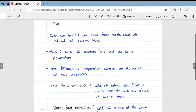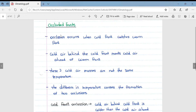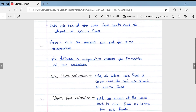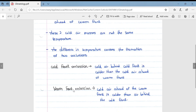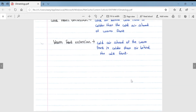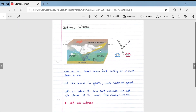Occlusion occurs when a cold front catches the warm front and the cold air behind the cold front meets the cold air ahead of the warm front. These two cold air masses are not the same temperature; the difference in temperature causes two different types of occlusions: a cold front occlusion and a warm front occlusion. A cold front occlusion is when the cold air behind the cold front is colder than the cold air ahead of the warm front.